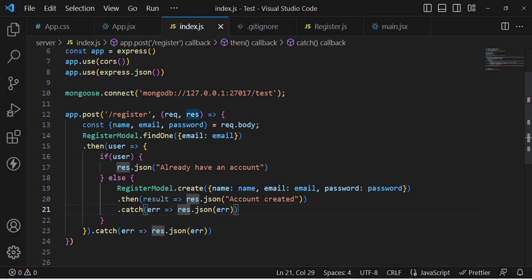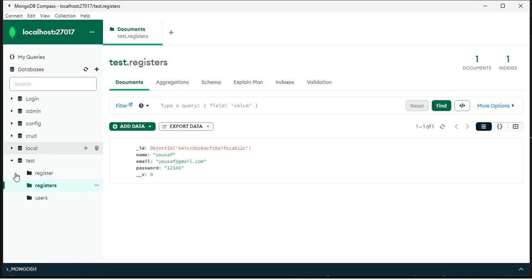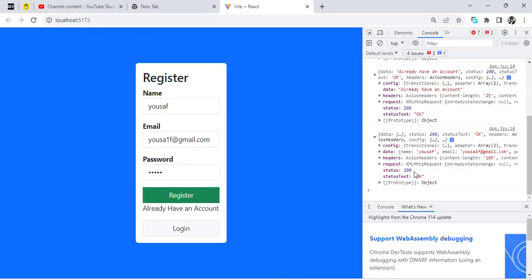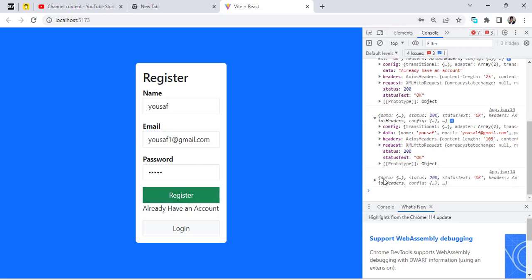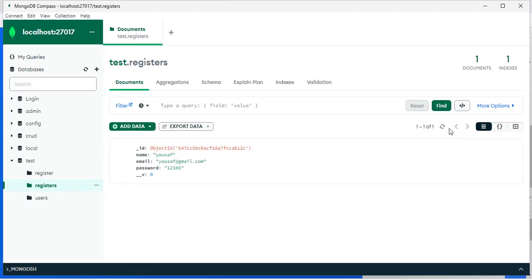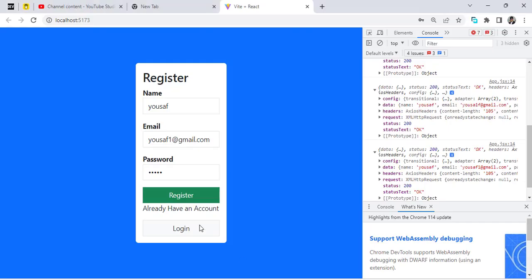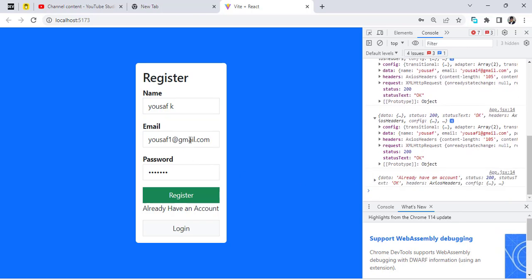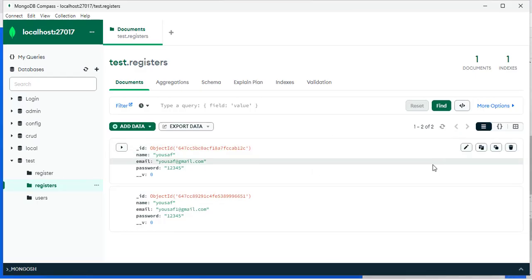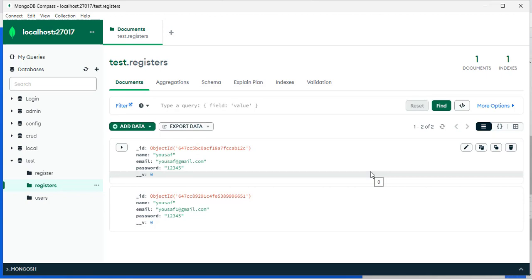Note: MongoDB created the collection as 'registers' (plural) rather than 'register'. The record is created successfully. Testing with a second user also inserts a new record. If we try registering with the same email again — even with a different name or password — the response says 'Already have an account', confirming duplicate email detection works. That completes the sign-up form with MongoDB using the MERN stack. Please subscribe, like, and thanks for watching.